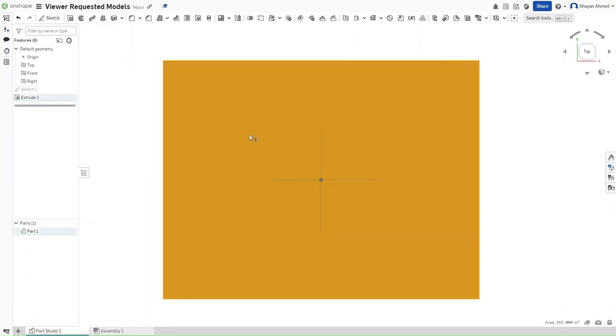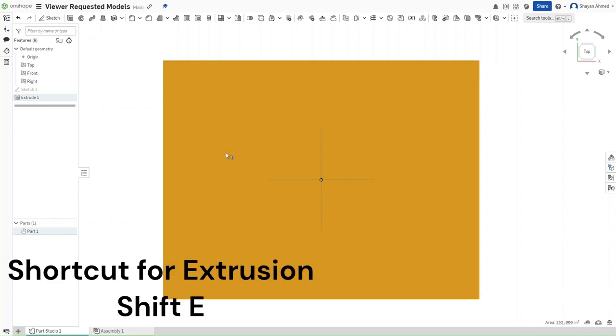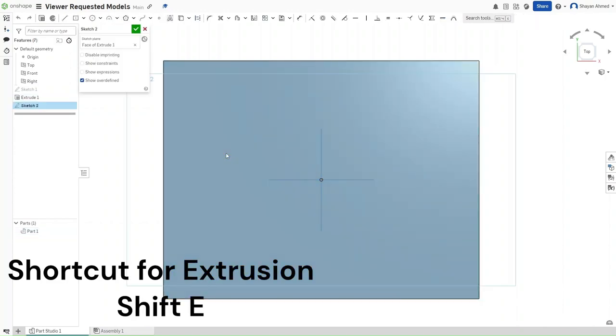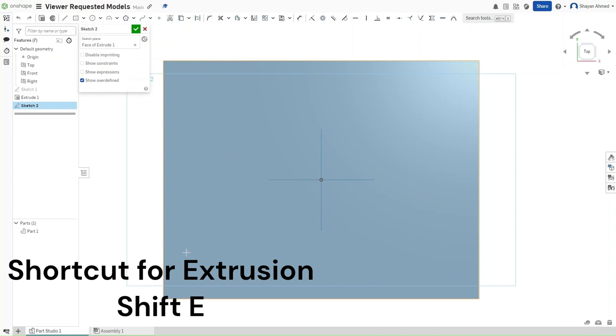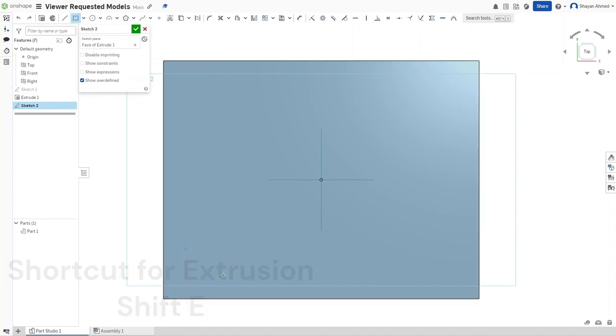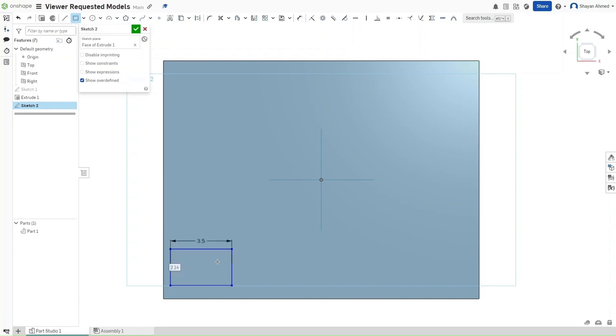And then we want to start a sketch on the top of this model. This time we want to make a corner rectangle, so press G. And this corner rectangle should have a width of 3.5 inches and a length of 3 inches.